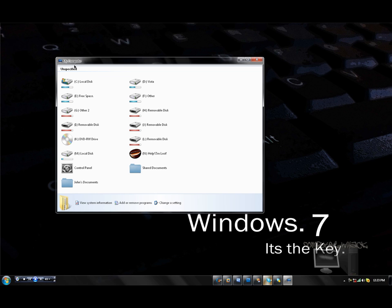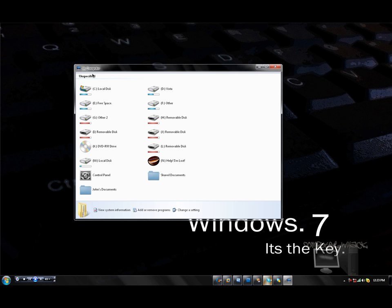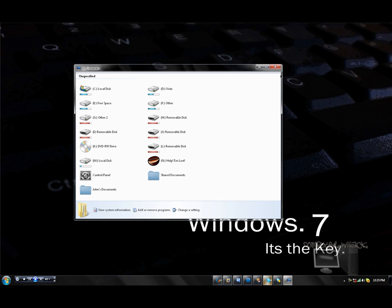But it did do this to my Windows Explorer. And I don't know what happened at the time. I was like, what is this? I thought it was just because I was in safe mode, but apparently not.